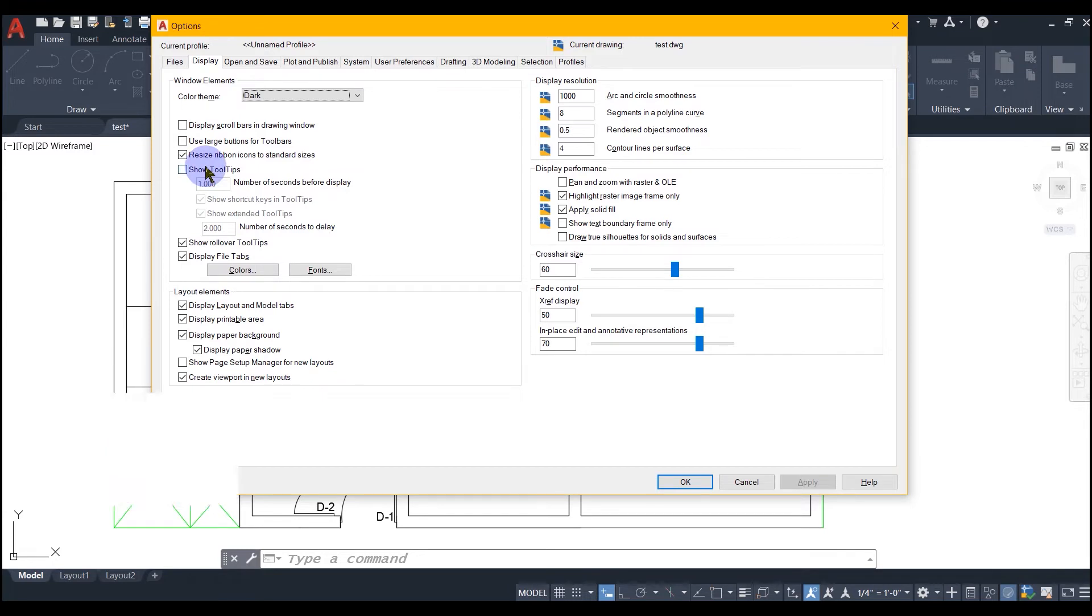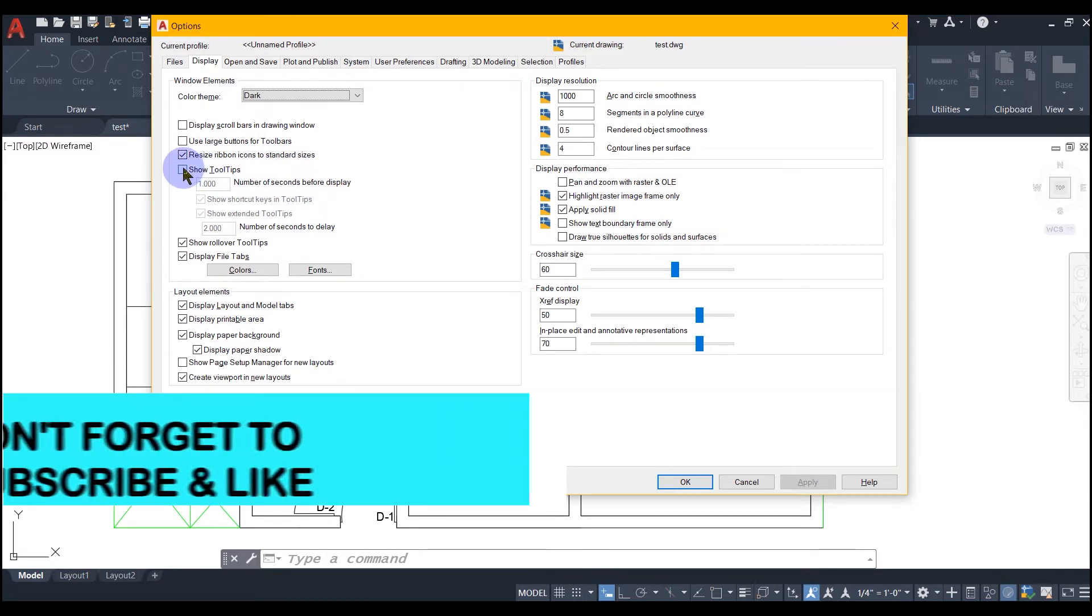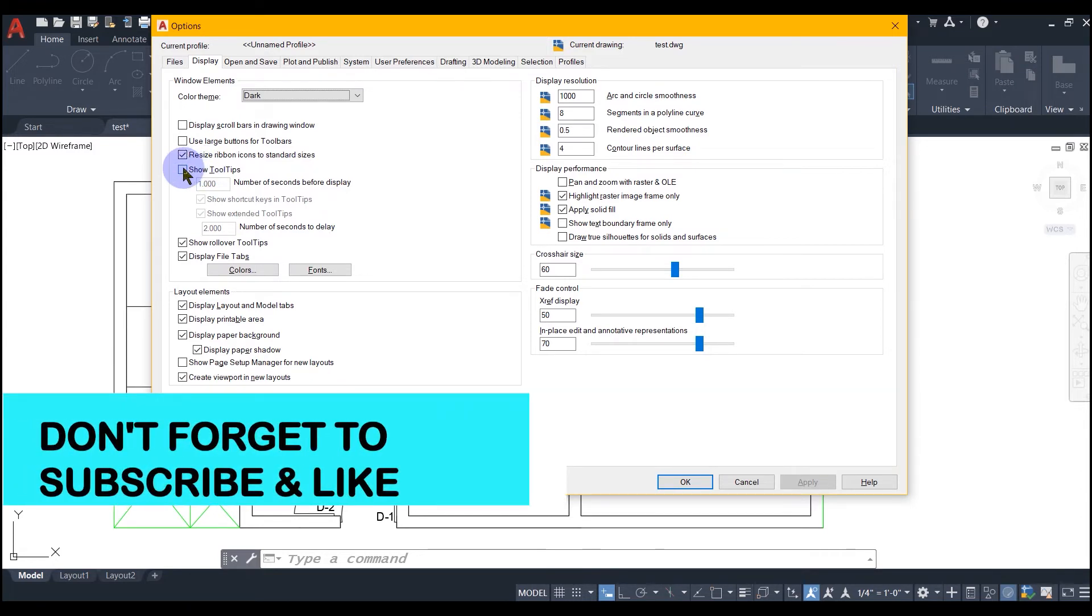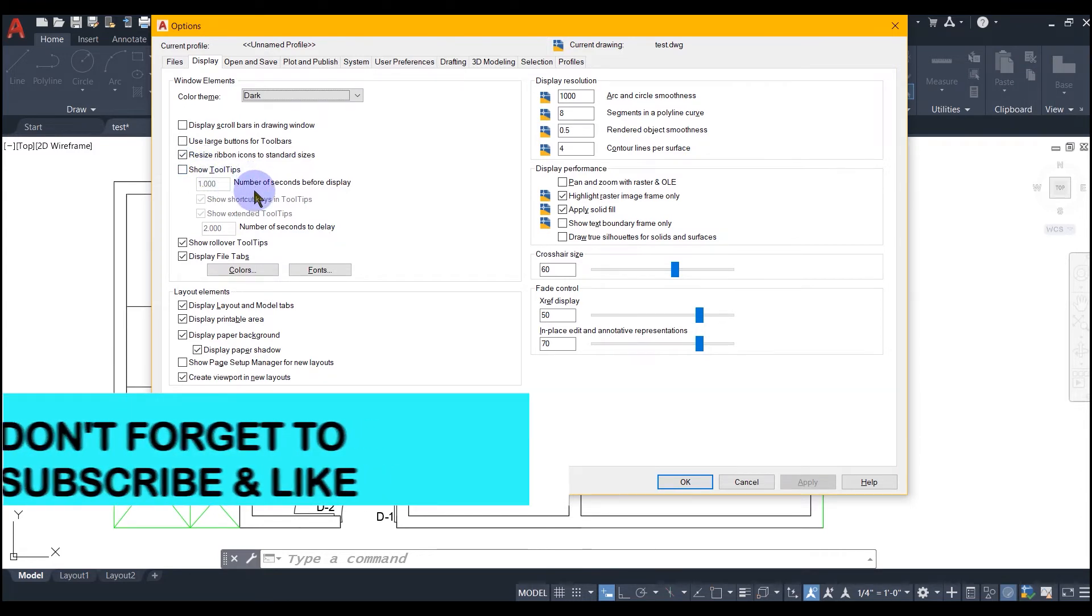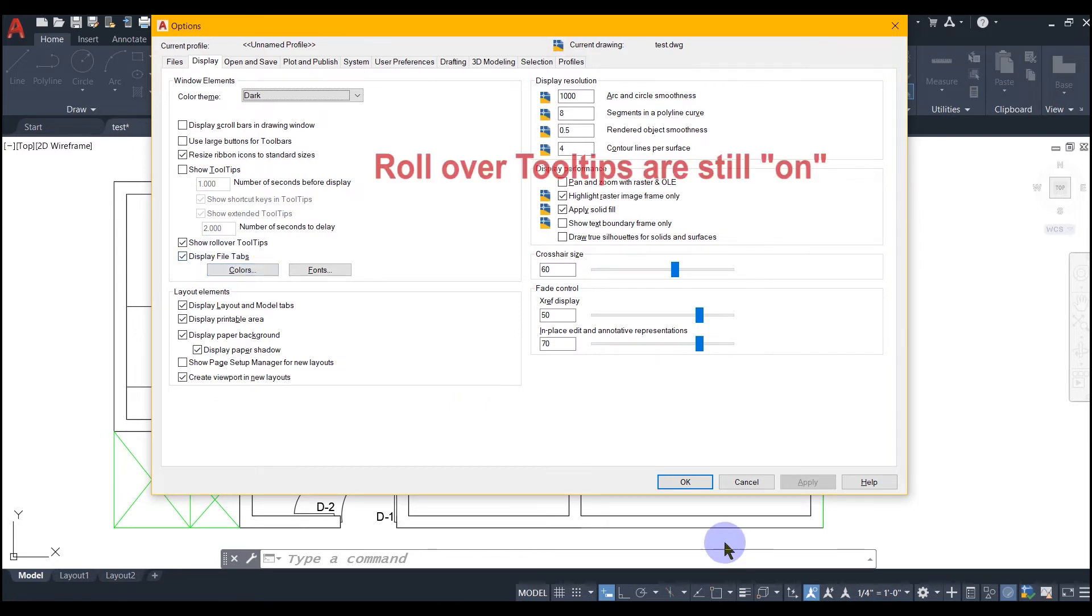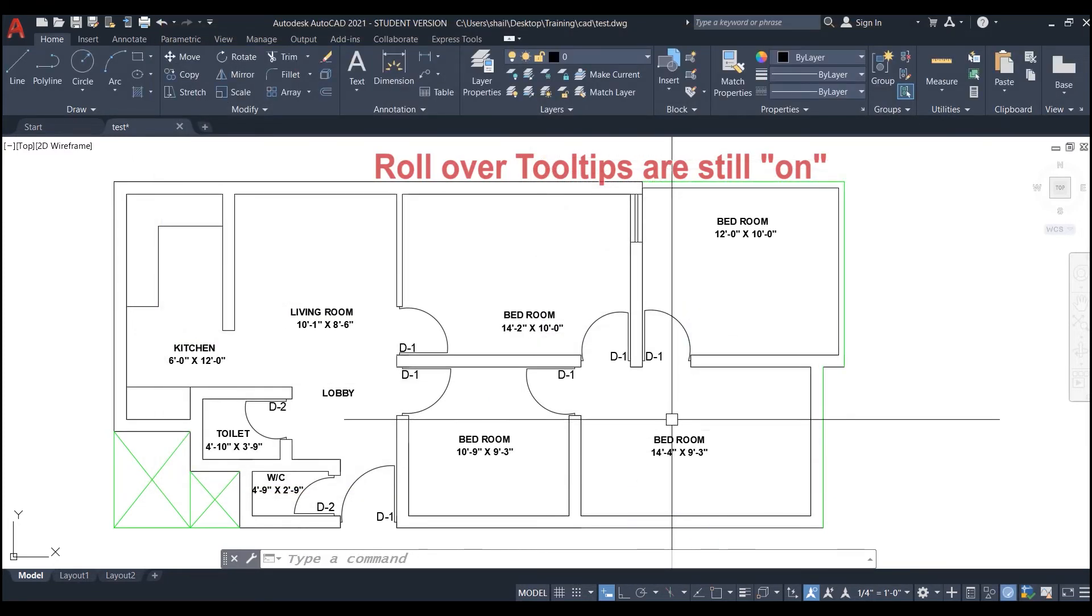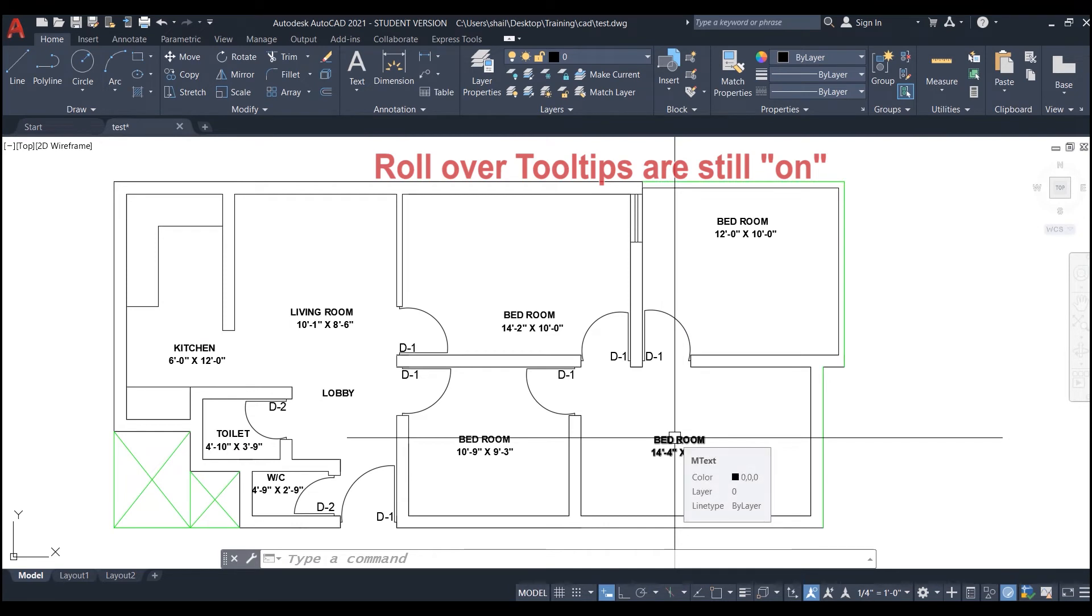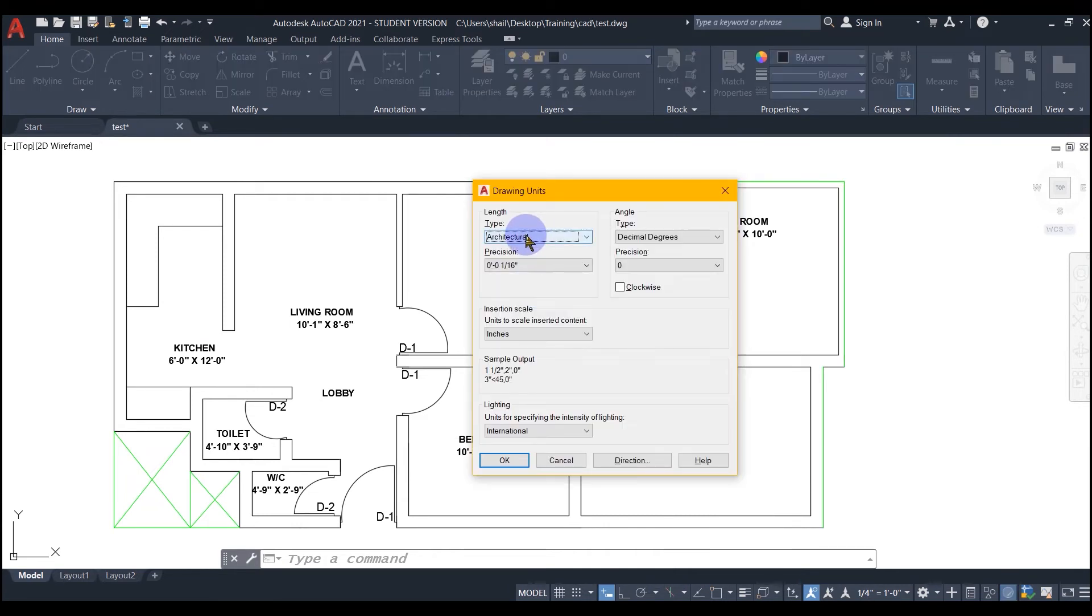Now you can notice that tooltips are not appearing when your cursor hovers over any field or tool. Let's check if it is showing tooltips in other windows. You can notice that it is not showing anymore.